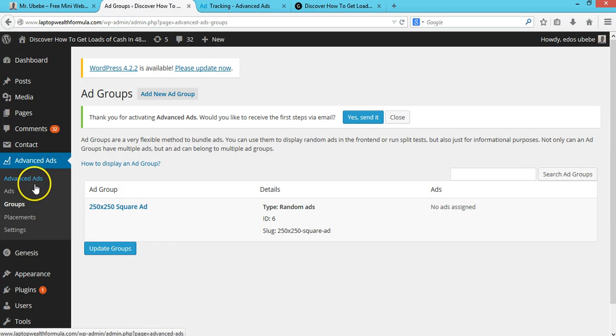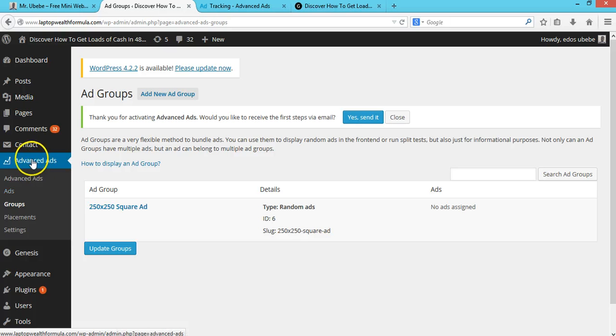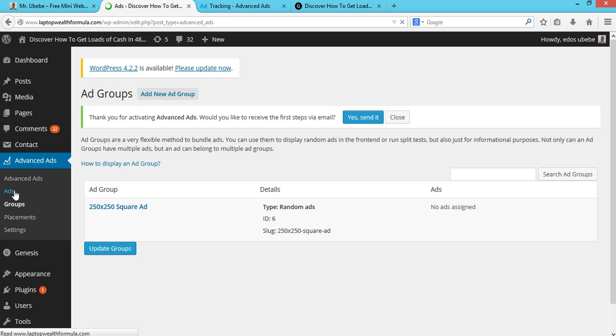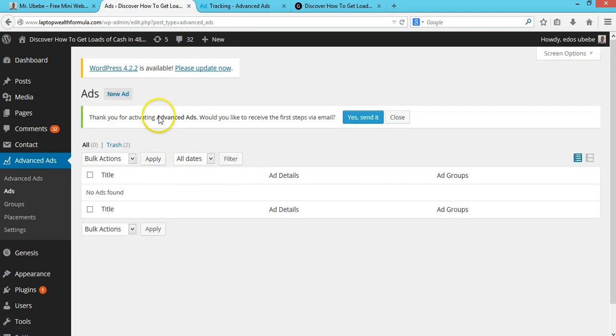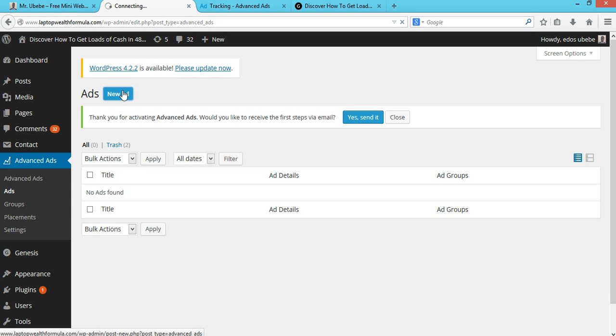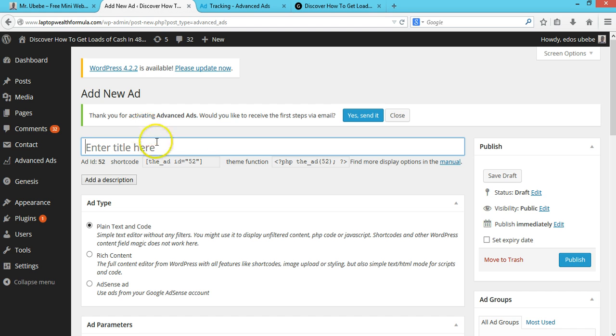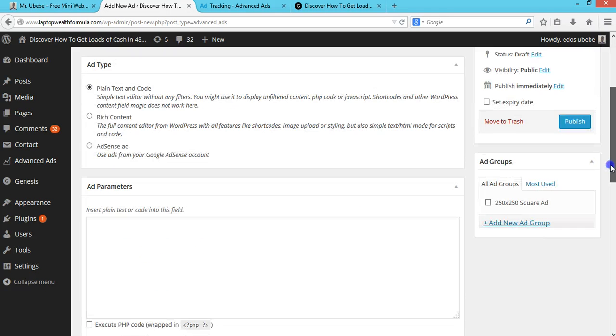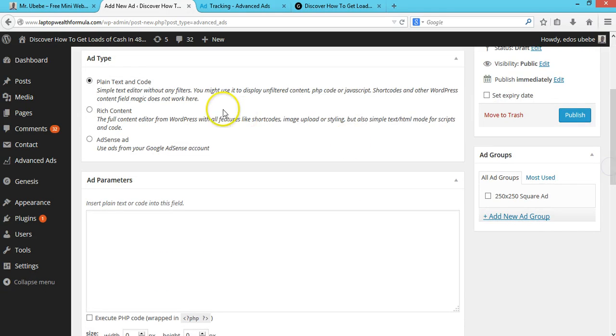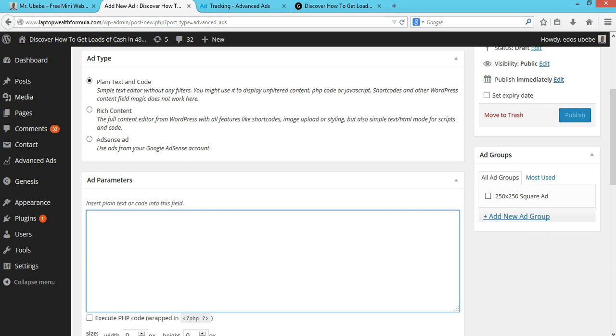Next thing, click on Ads. Go to Advanced Ads, click on Ads. Here you want to add a new ad. I'll just call this Ad One. I'll select the plain text and code option and paste my code over here.